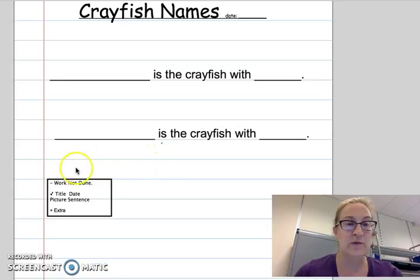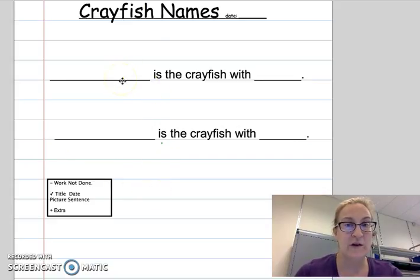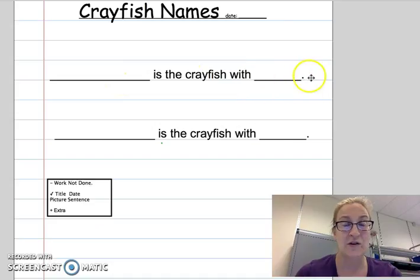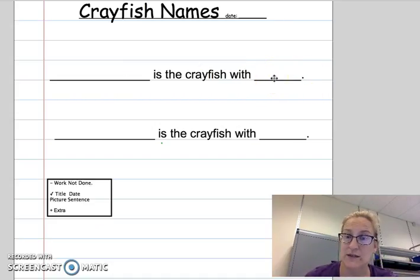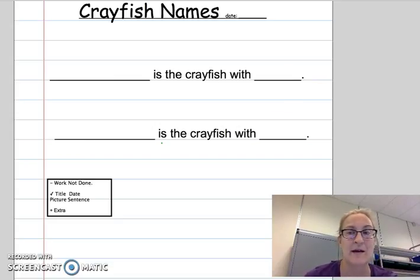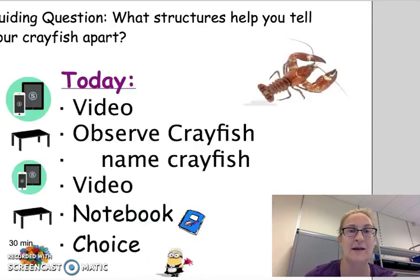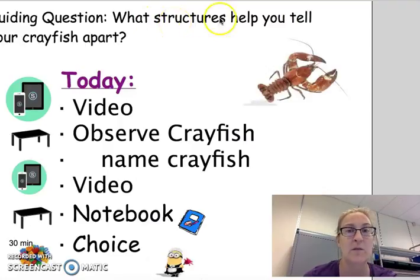And that's what we're doing right now. Your job is to tell me the names of your crayfish and tell me how you can tell them apart. Now, why are we doing this? Because we're still trying to learn that big, big, big idea. The big idea is: what structures help you tell your crayfish apart?